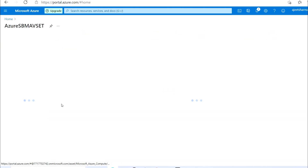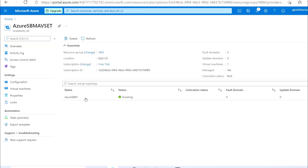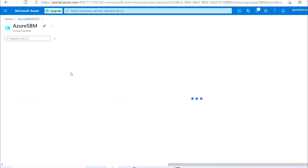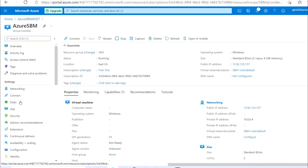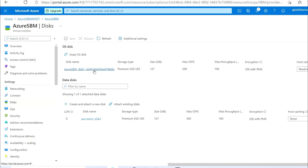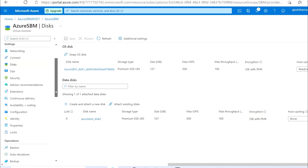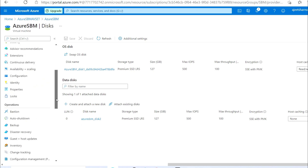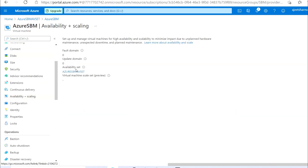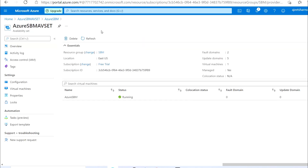Now I'm going to the virtual machine to check if it is available. The availability set is shown and as you can see the VM is created, it's running, and the fault domain and update domain are set. The virtual machine status is available. Checking the disks — the OS disk and the data disk are both available. Going to Availability and Scaling, you can see the availability set name is now shown.